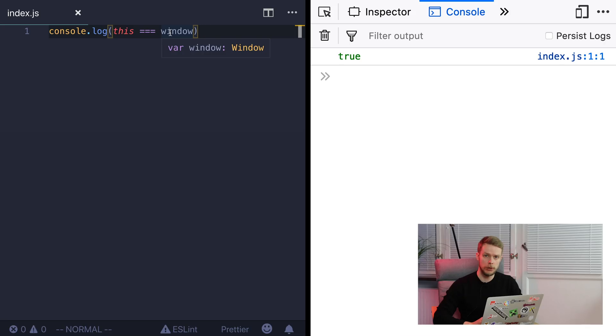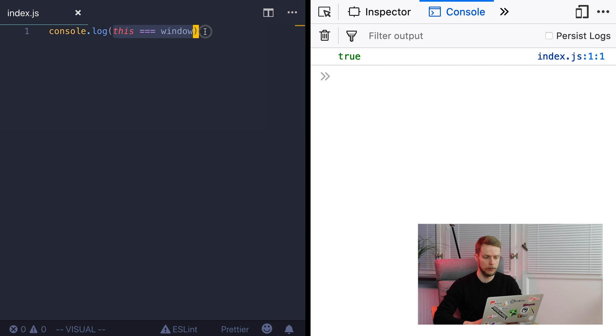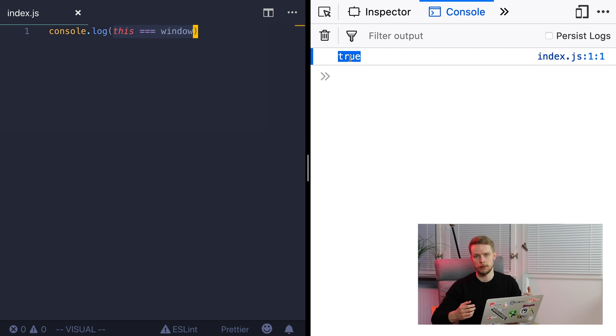Hello, my name is Maxim and today we'll unconfuse the `this` keyword in JavaScript. A lot of people find `this` very confusing. Depending on where it was defined and used, it can have different values. By default, `this` refers to a global object, which is the window object in the browser. Here we compare `this` to window and it's true, or the special global object in Node.js.